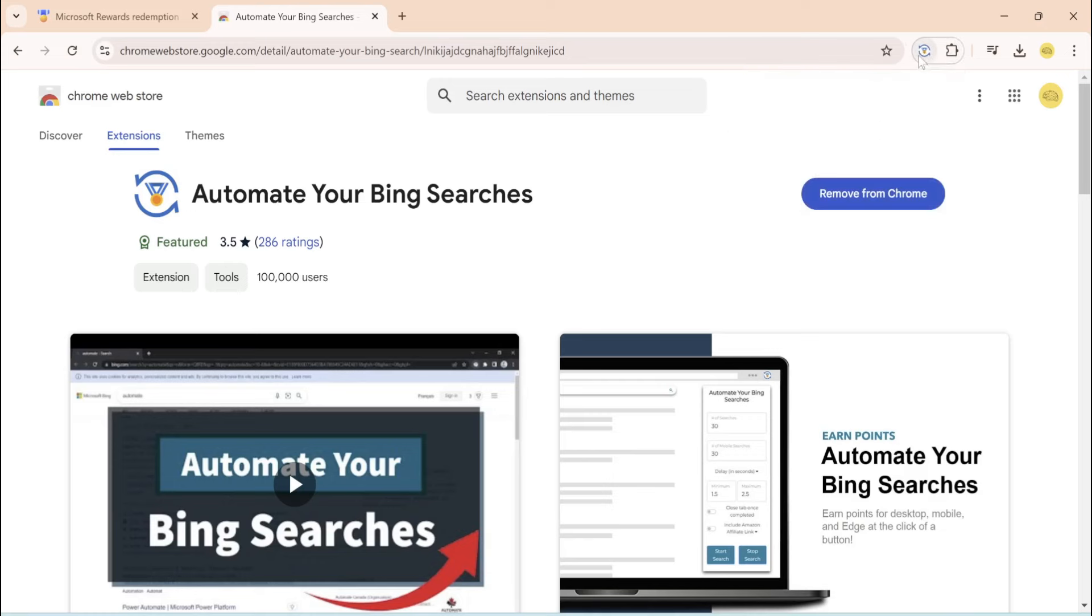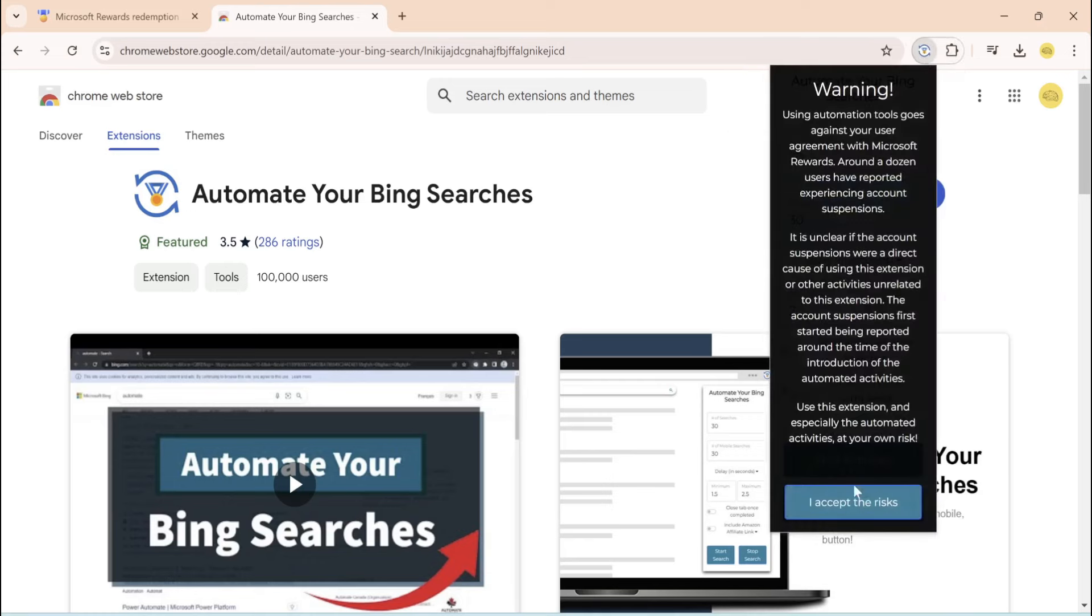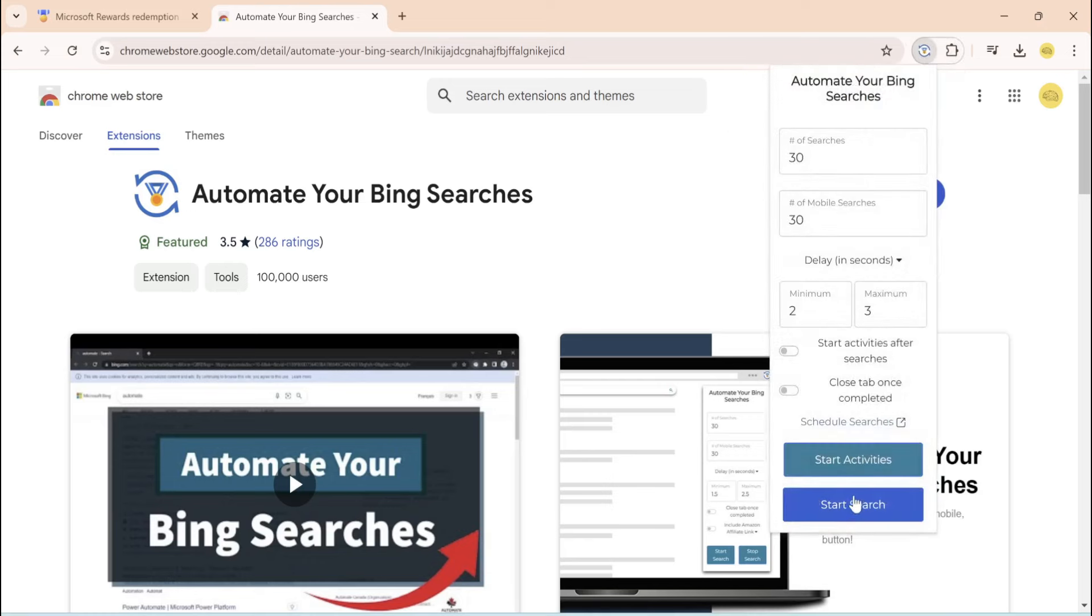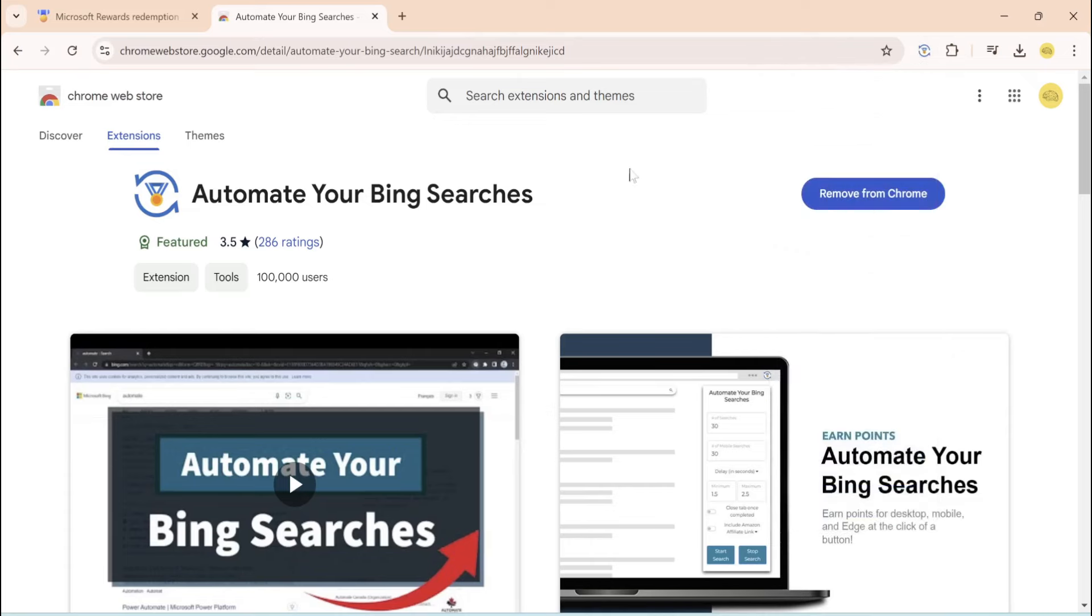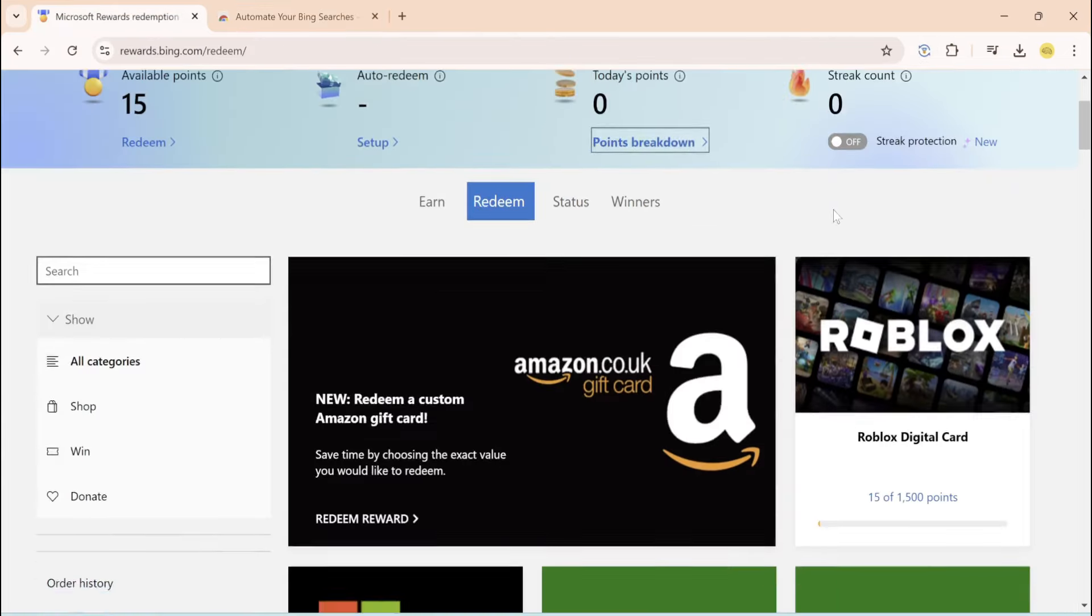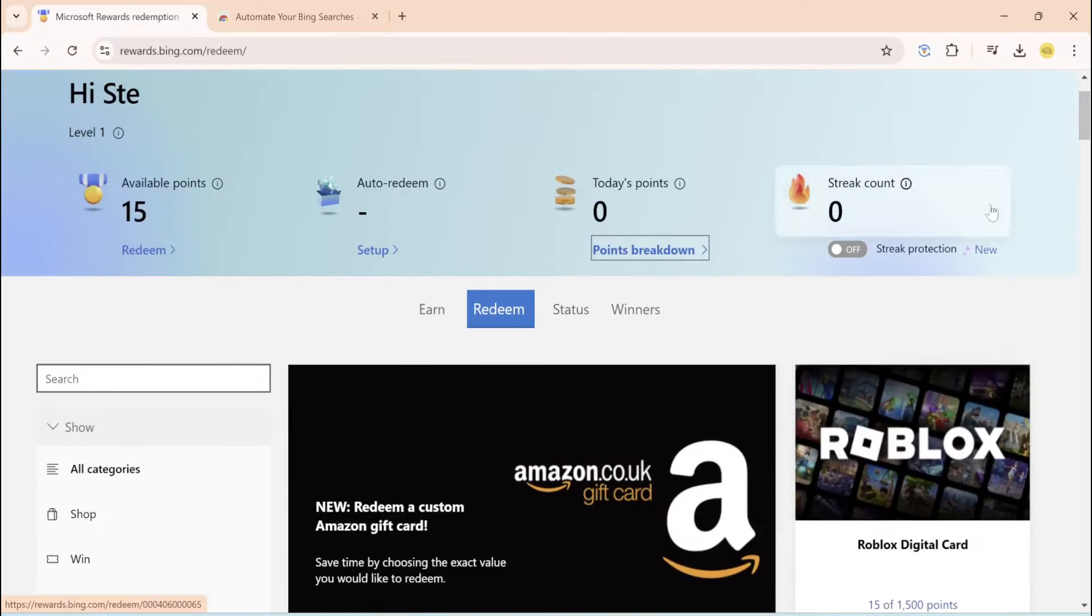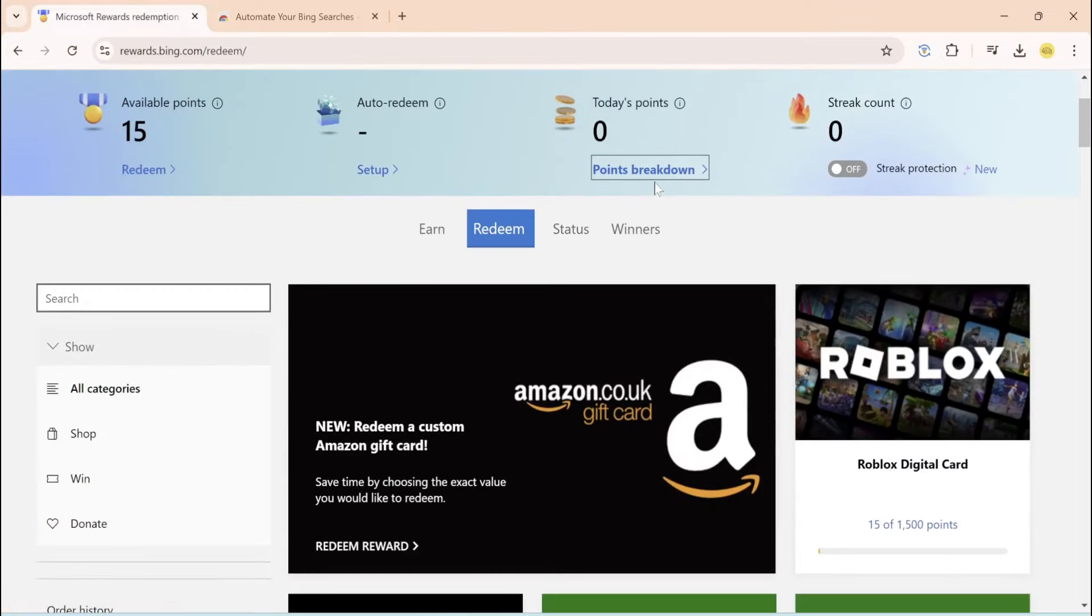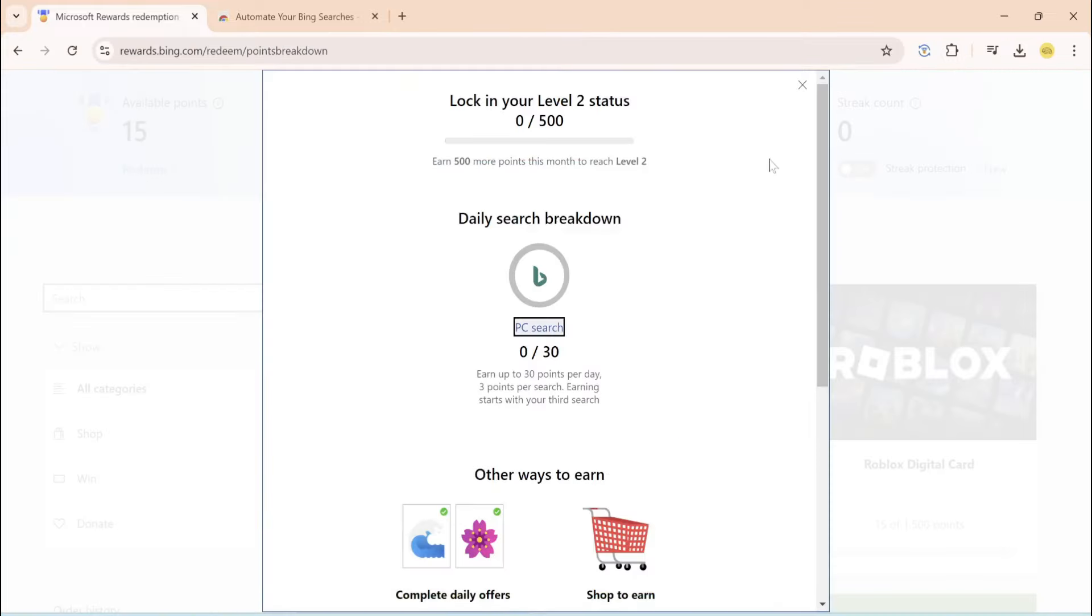And you want to click on it right there, click on this at the very bottom. Now you're going to come back over here and leave that there. Come back over. So once you're over here again, you want to click on points breakdown right there and click on PC search.